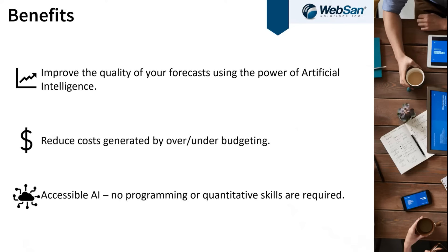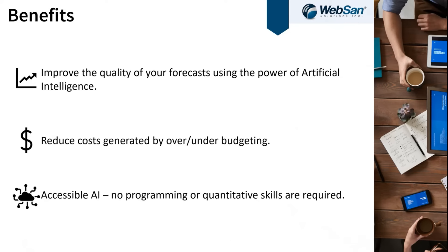That better forecast is going to bleed into other parts of your business because now you're going to be making better decisions based on better data. You're going to avoid understocking, avoid overstocking, and hopefully get optimal inventory levels based on an accurate sales forecast.